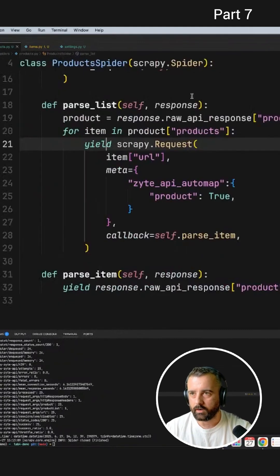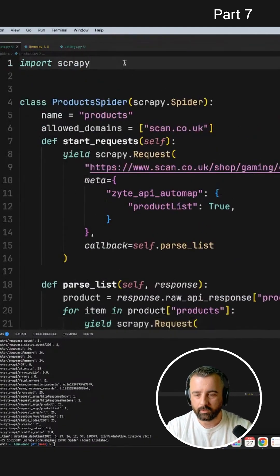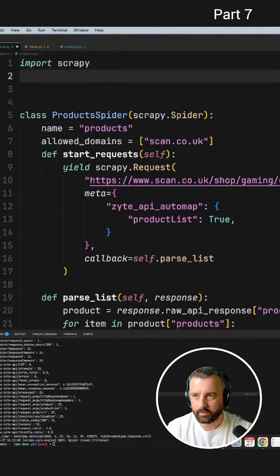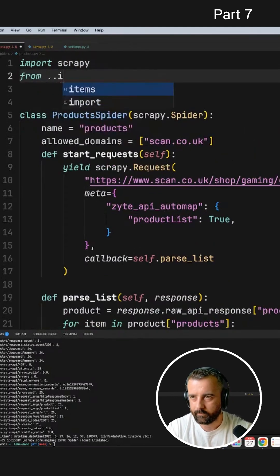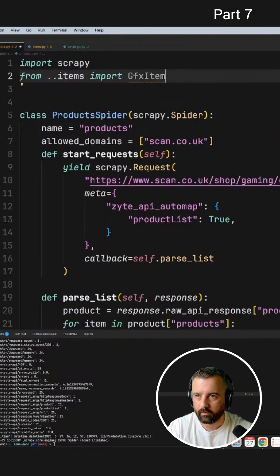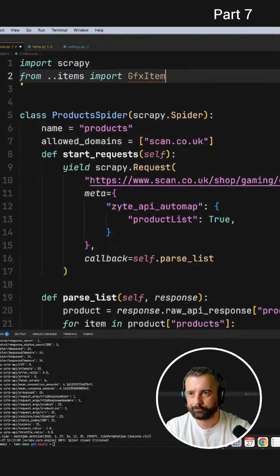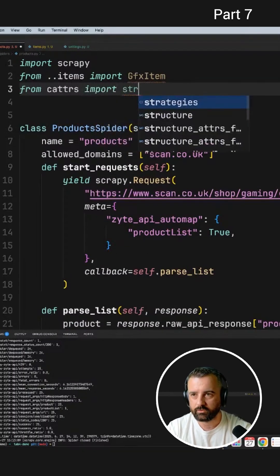We're going to come back to our spider and pull in our product here. So we want to do from items, we're going to import in our graphics item from caters, we're going to import in structure.